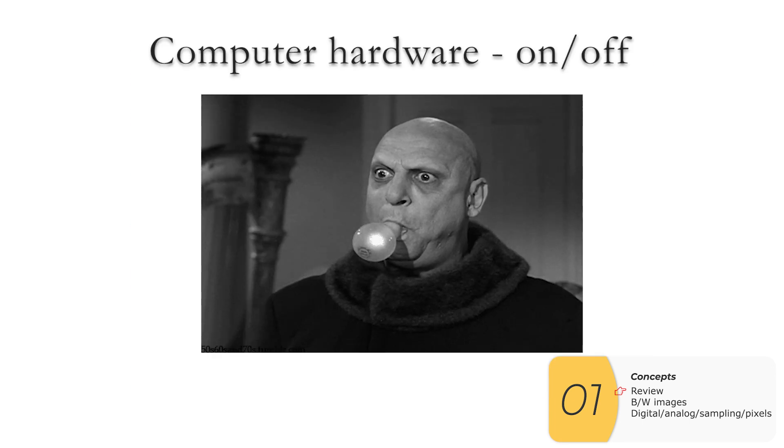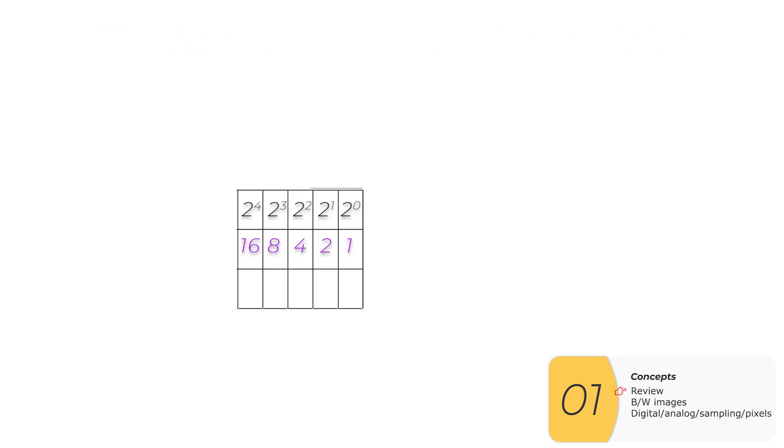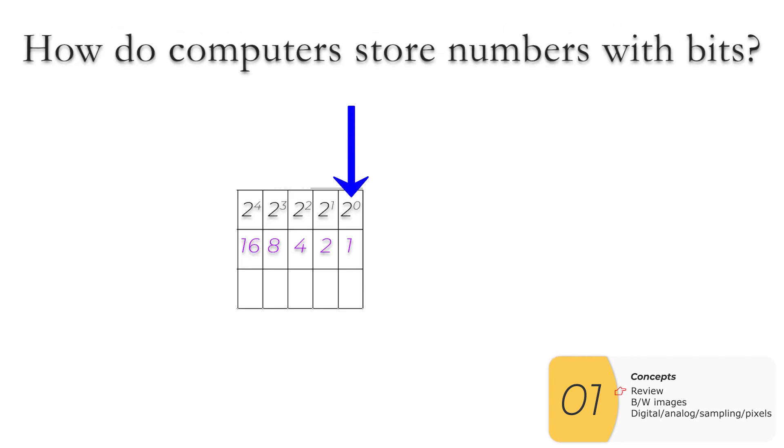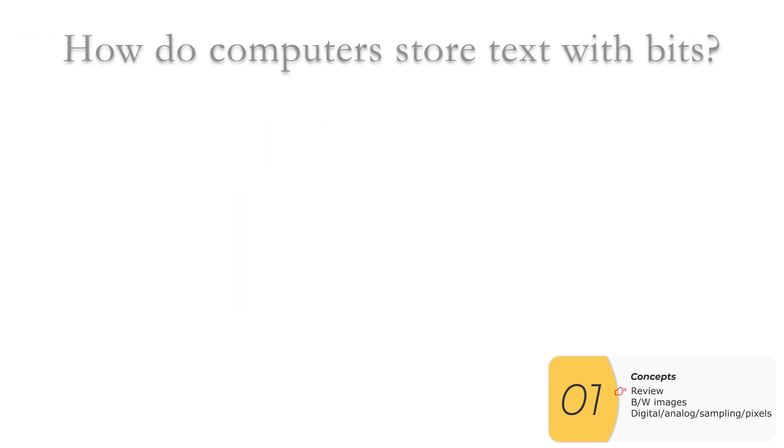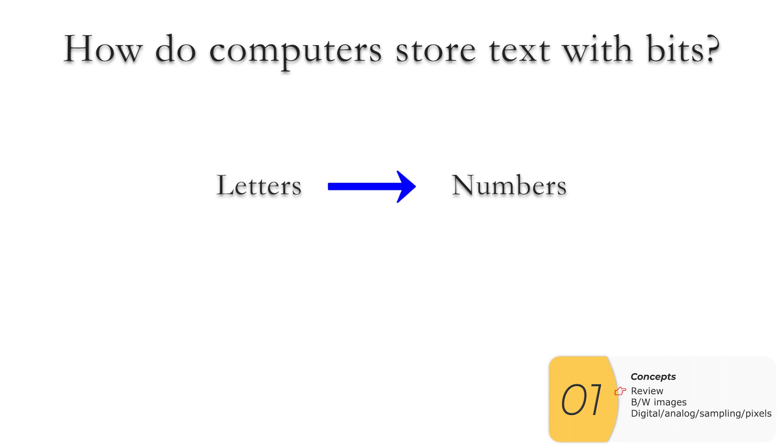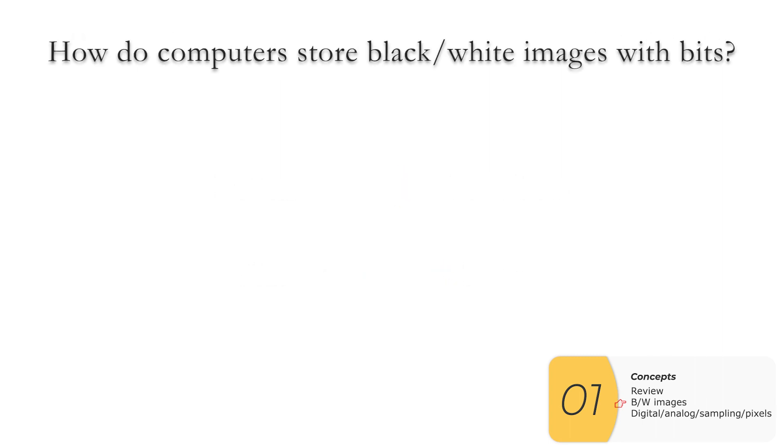Computer hardware operates in terms of on or off. Because of that, we store information as bits, which are only on and off. Computers store a number by making these bits place values in the binary system. And then computers store text and characters by converting those text characters to numbers and then converting those decimal numbers to binary. So that's all the review stuff. The new stuff is this.